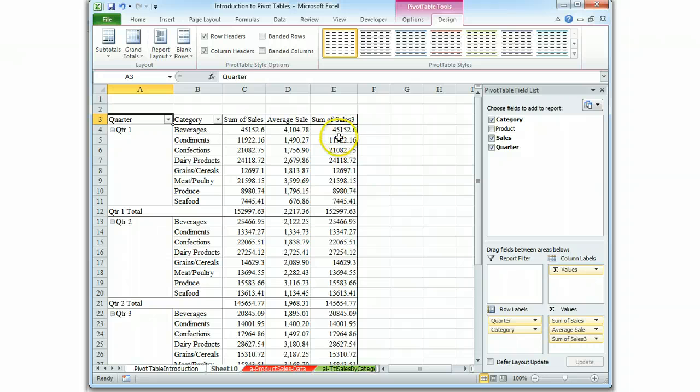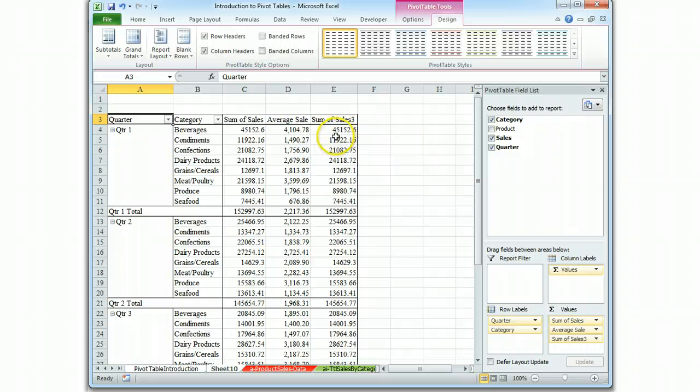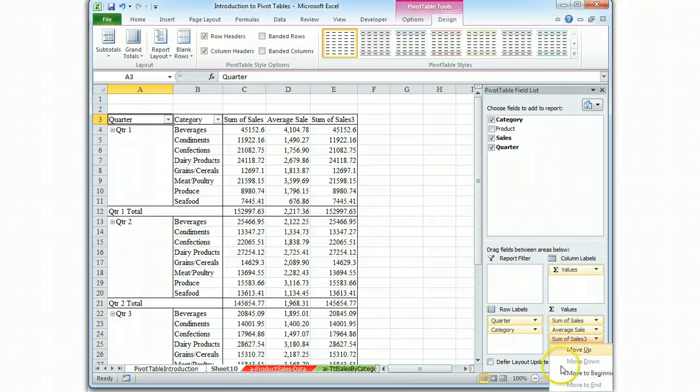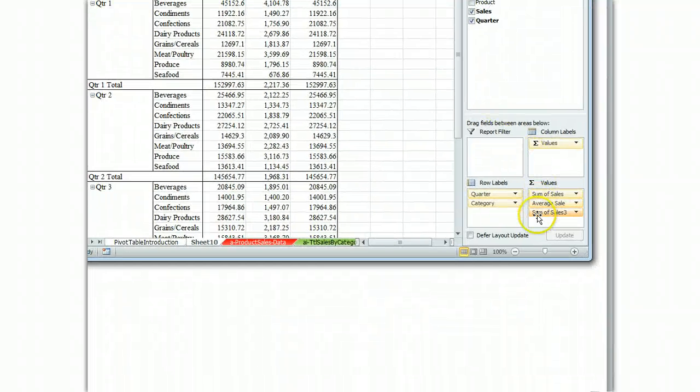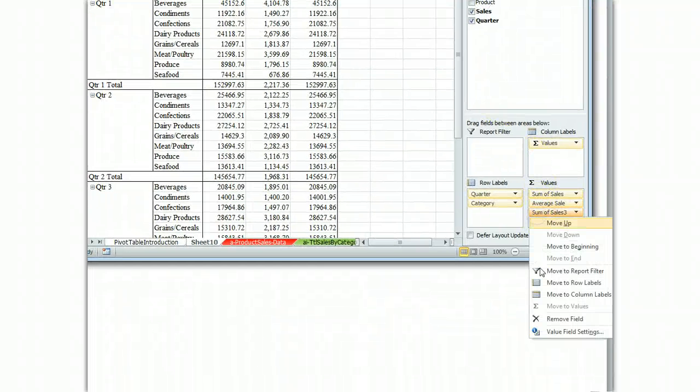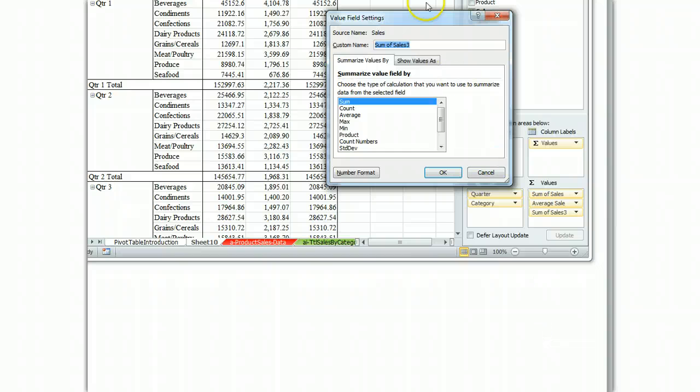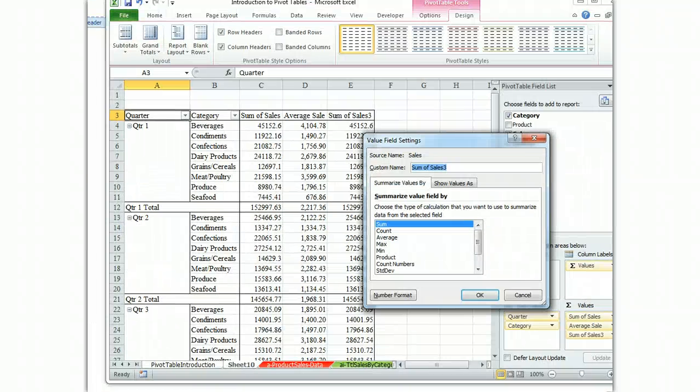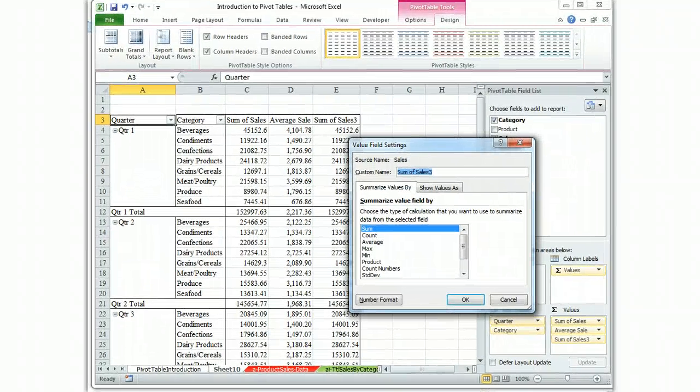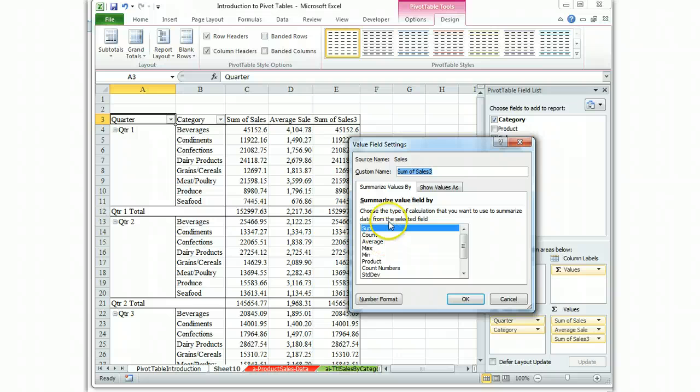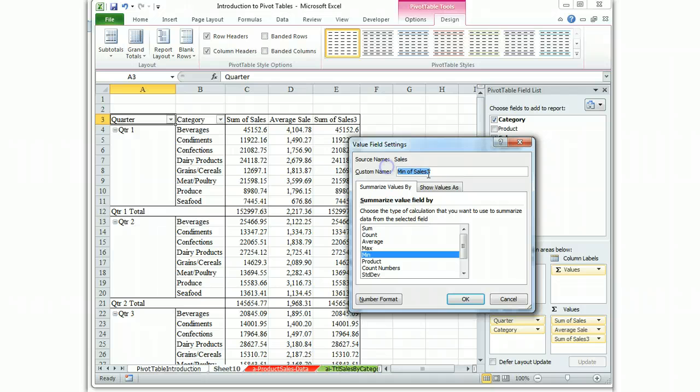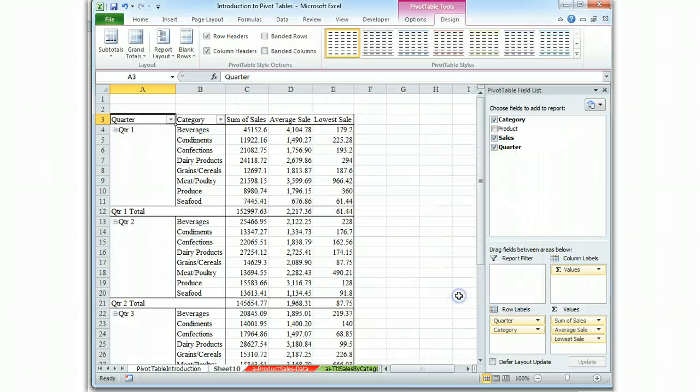Now we need to change that last column from a sum function to the low function which is the min function. So left click, it's the same formatting as for the number. Value field settings, let's move this back. We're going to use the min function. Instead of calling it min of sales 3, that's kind of clunky, let's call it the lowest sale. OK.